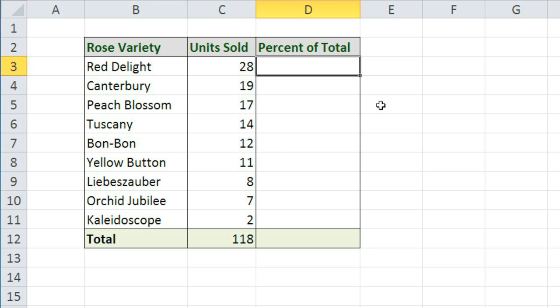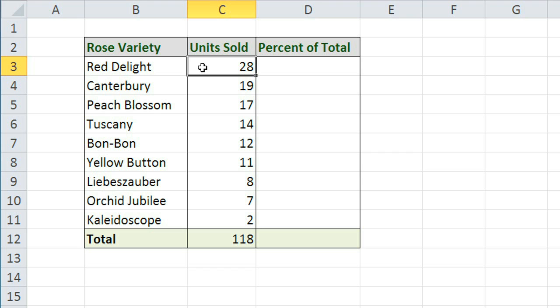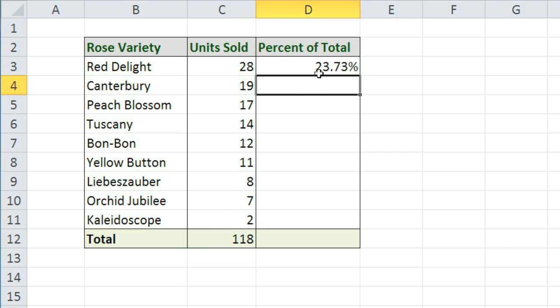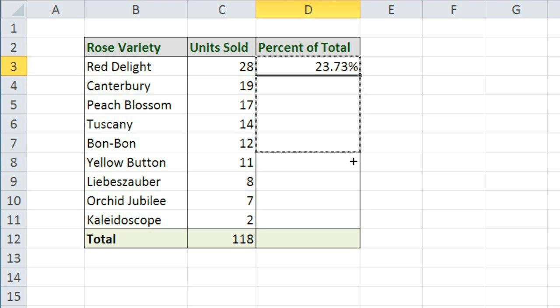There are other times where you don't want the cell reference to change. In this example, we have different varieties of roses, and we want to find the percent of the total sold for each type. So for Red Delight, we know that we sold 28 units. But what percentage of the total is that? We can find the percentage by dividing. I'll type the equals sign, and then C3 divided by C12.